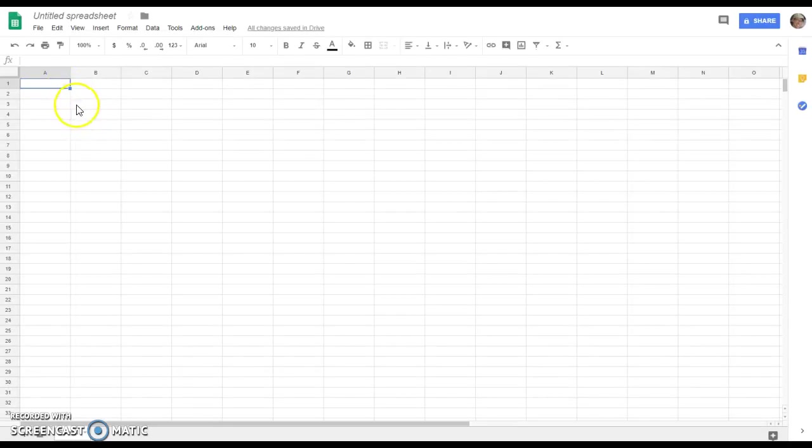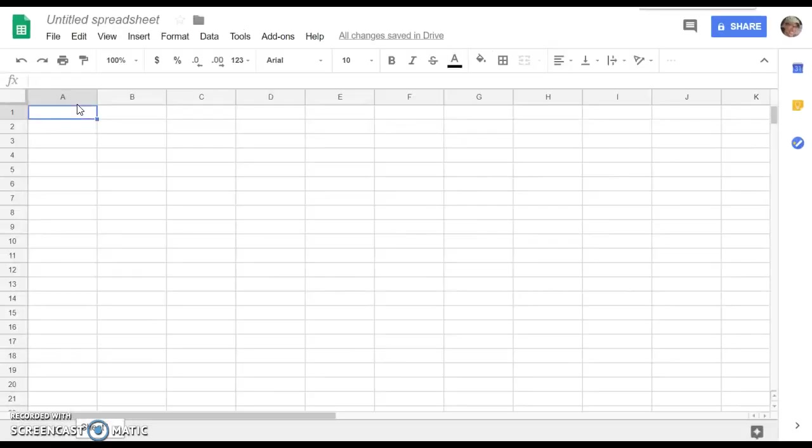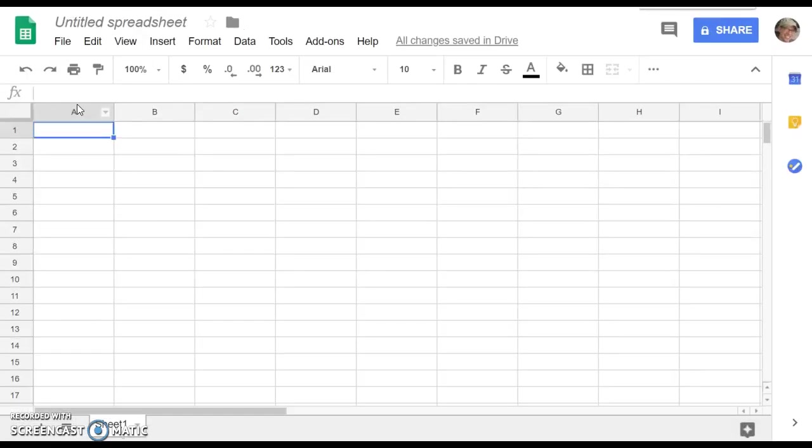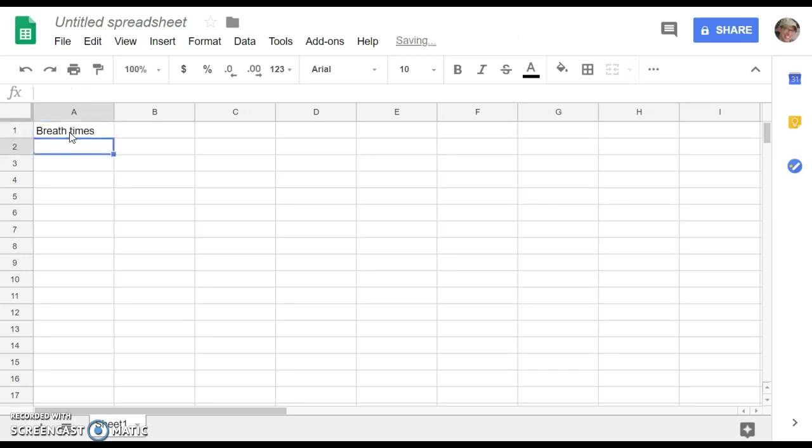Okay, I'm going to do this on a fresh spreadsheet here. Yours will be to the right of everything you've already done. And I'm going to start off by titling the column.